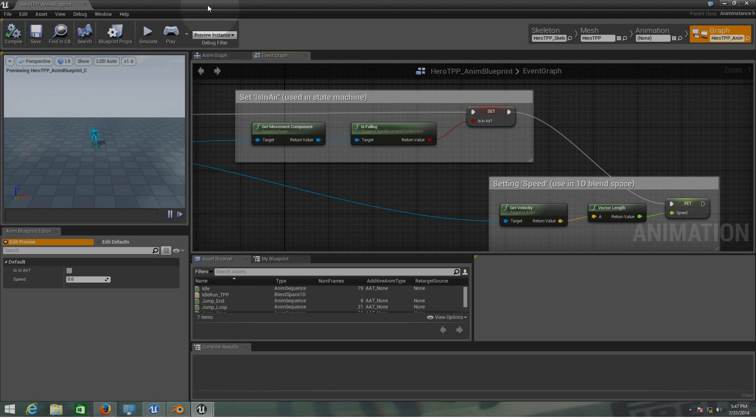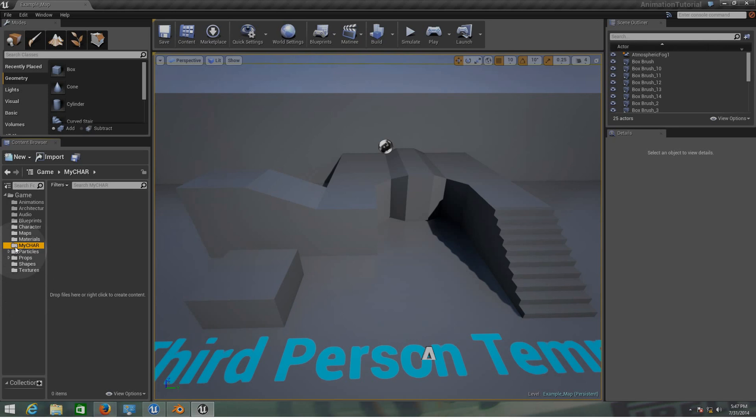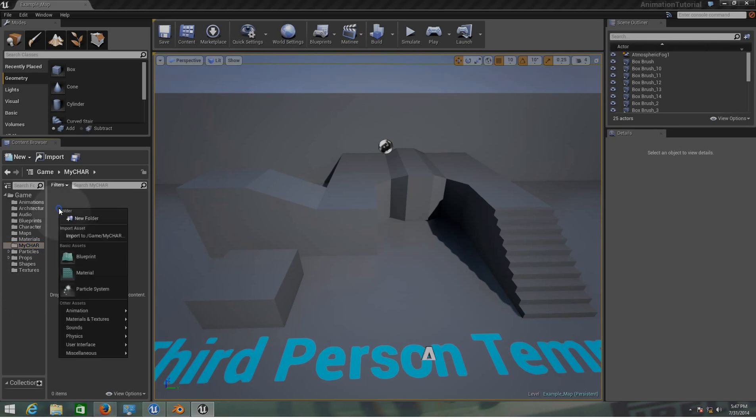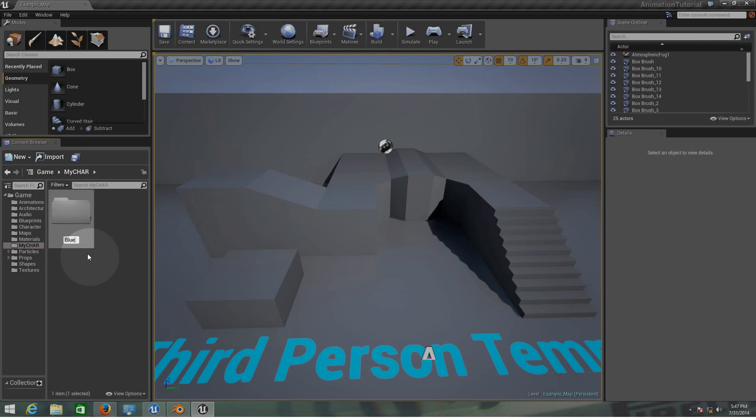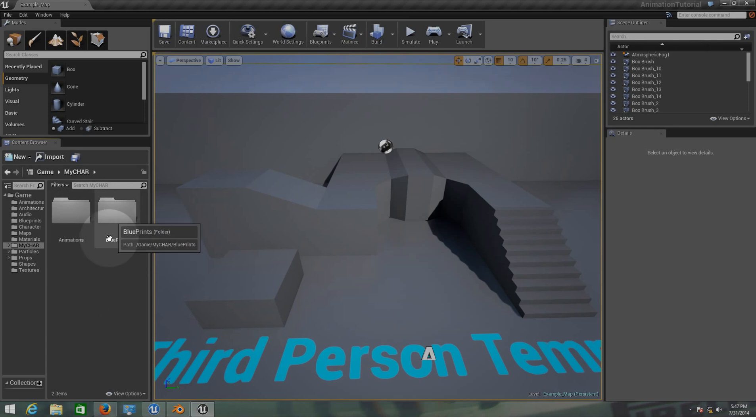First of all let's start with the project. Inside my folder called my char, also my character, I'm going to create two other folders: blueprints and animations. Inside the folder animations I'm going to have all my animations, inside the blueprint is going to be the blueprint animation, and here inside my character is going to be the files for the character, the FBX files.